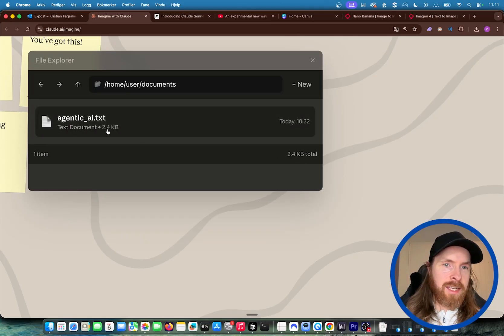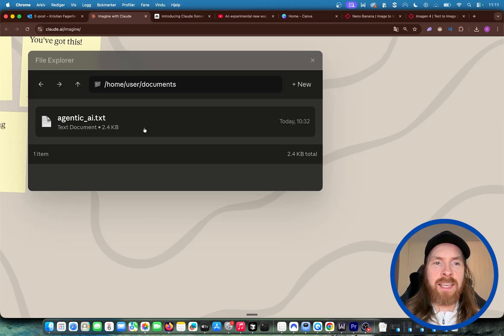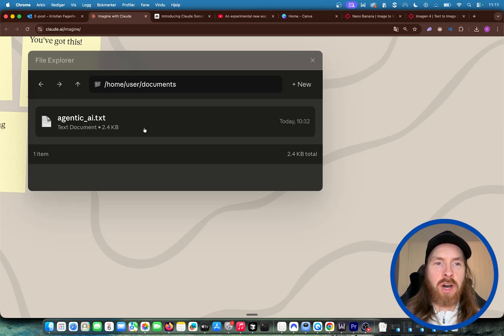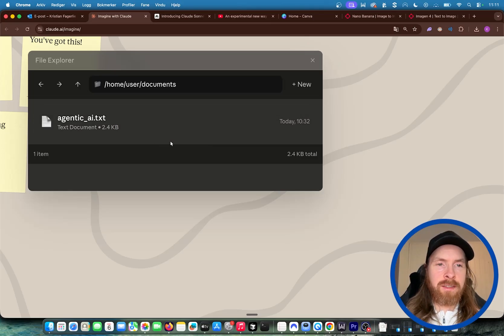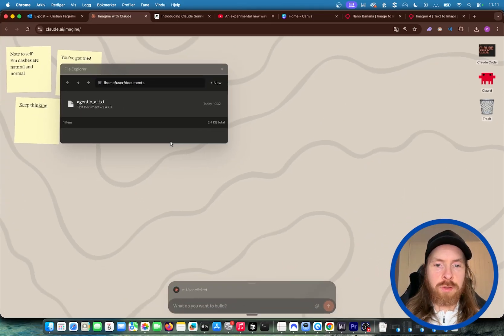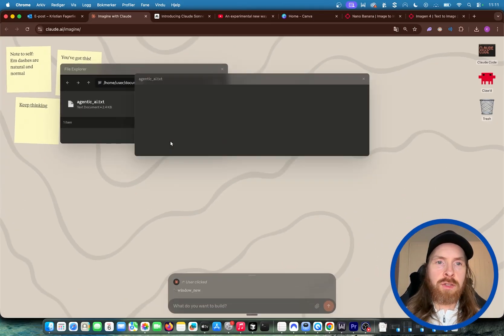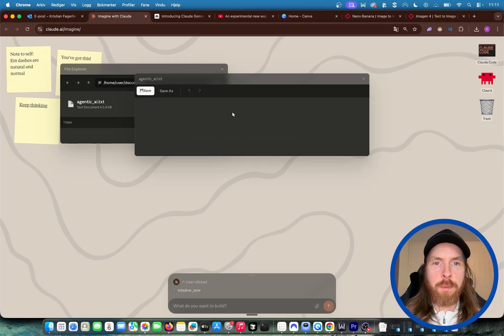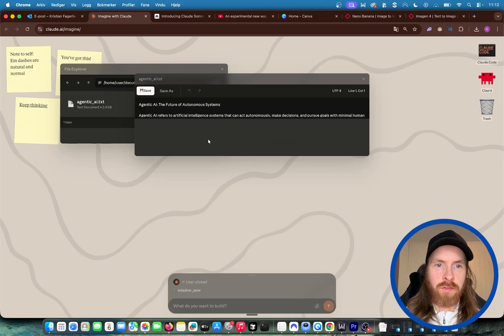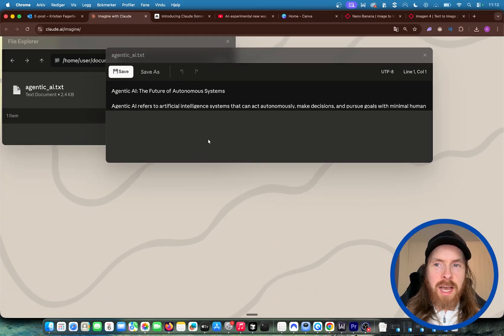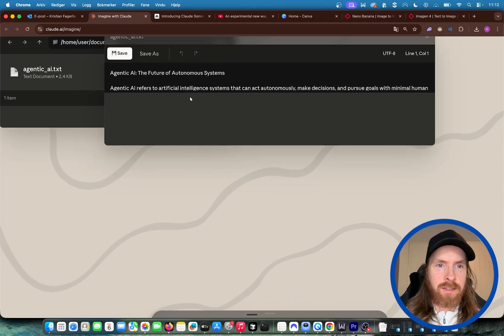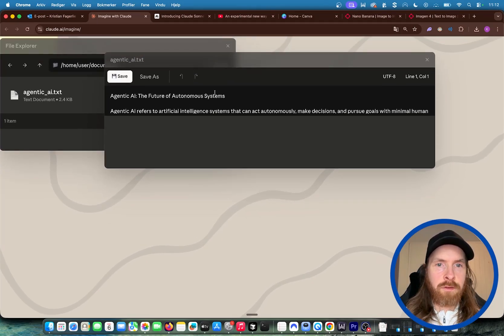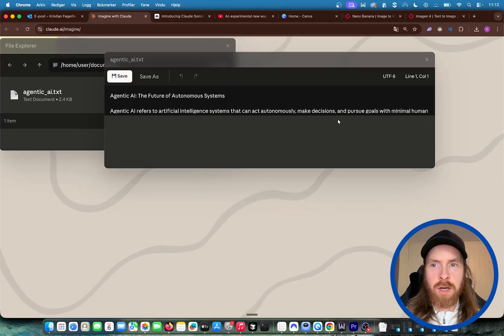But of course, this file doesn't have anything in it. It's just like an illusion of a file in our system. So what happens now if I click on this? Now we have to generate some kind of content. Either we do a new pop-up. And this file has to have some kind of content too. So you can see agenticai, the future of autonomous systems. And we go on to create some text here.